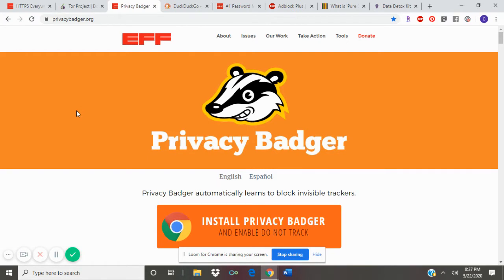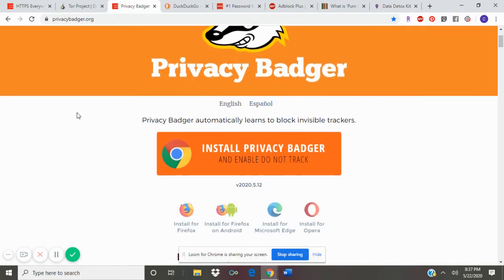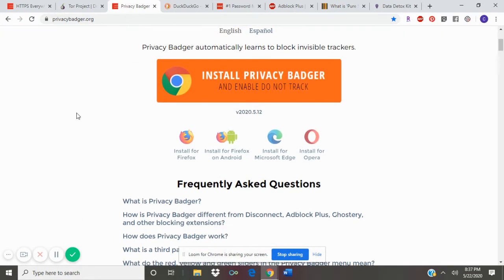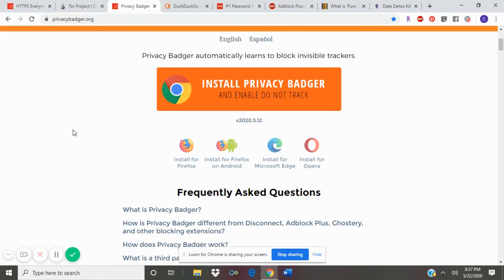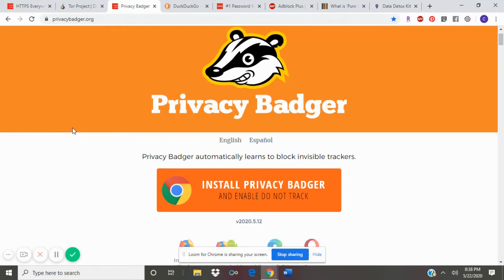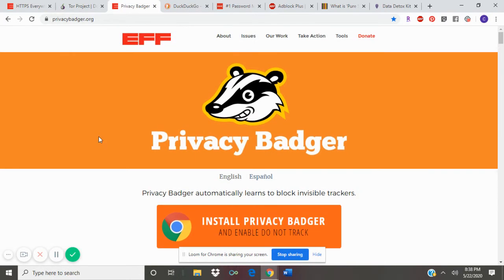It helps to also keep you safe when you're browsing because websites won't be able to track your information and what you're looking at. So this works very similarly to the Tor browser but it is just an extension that you can install into the web browser that you're generally using.